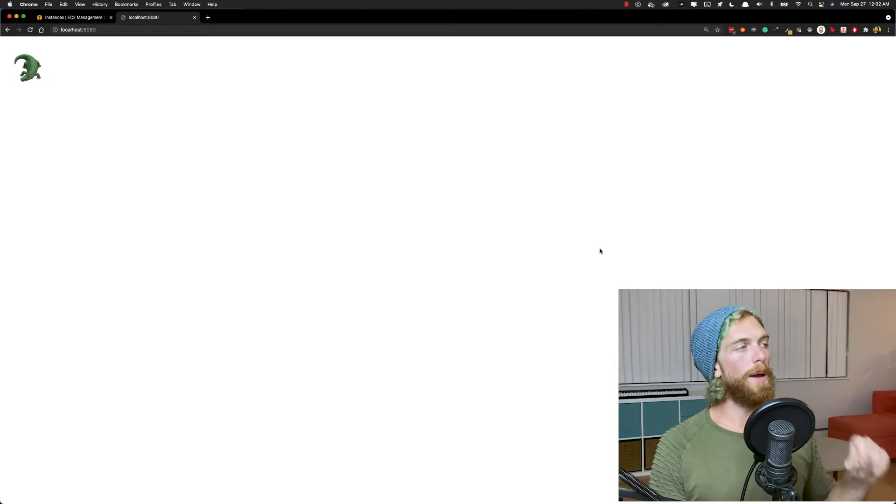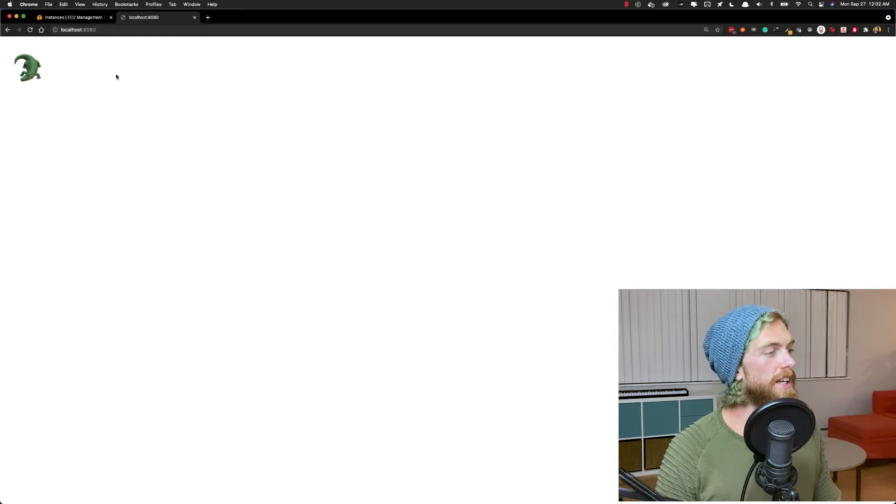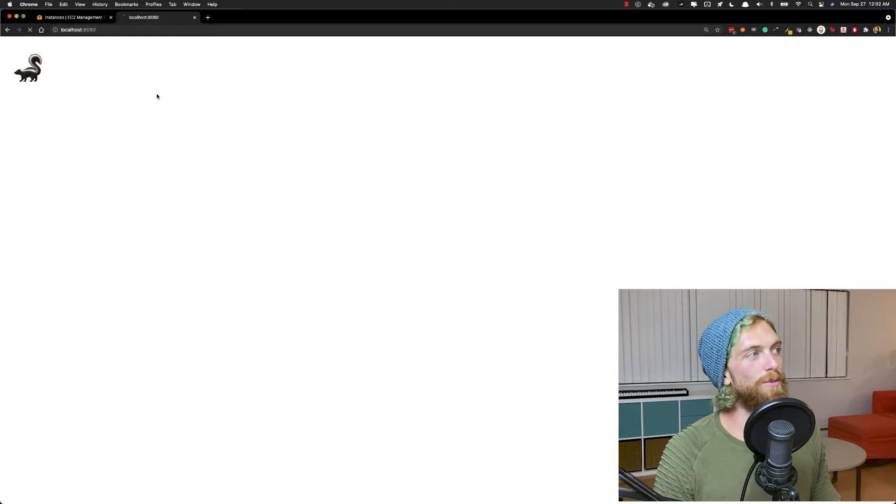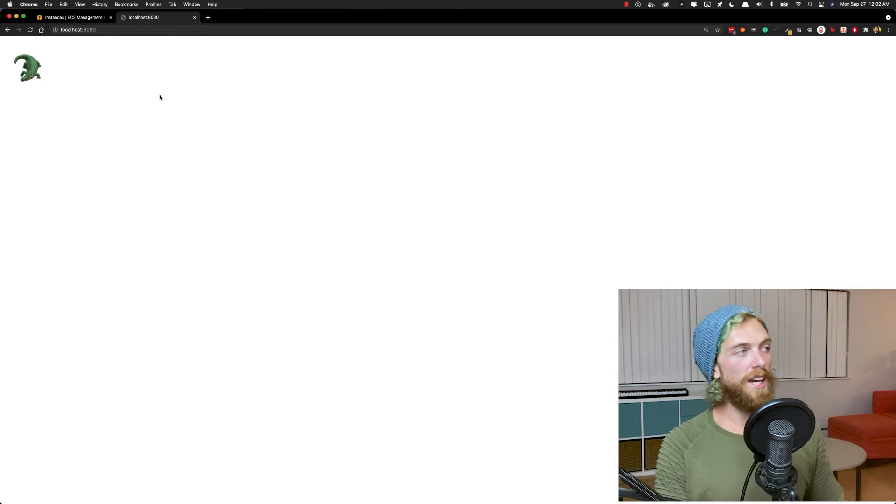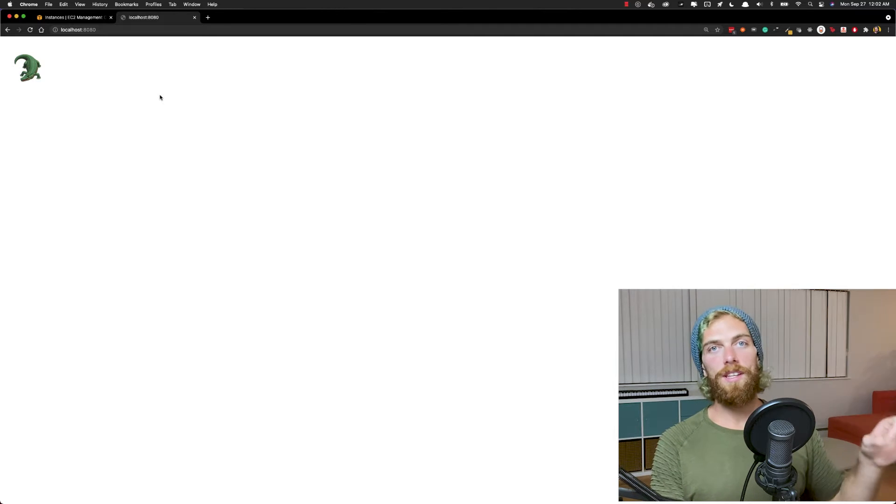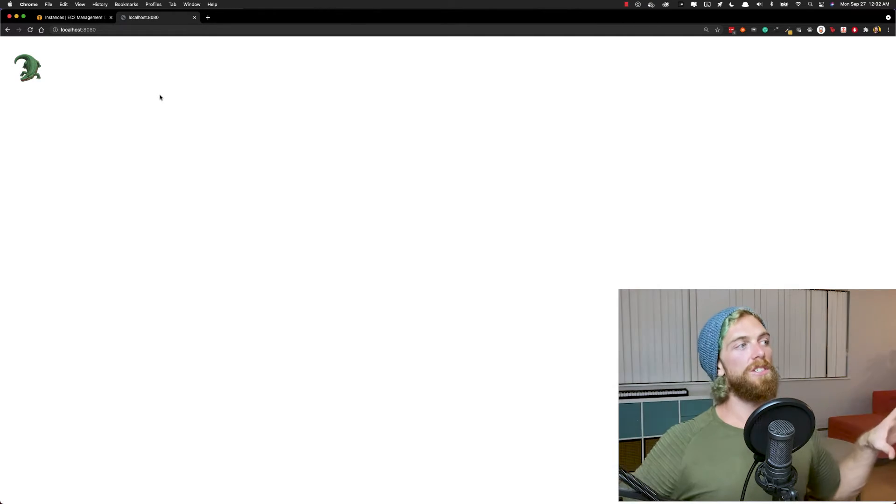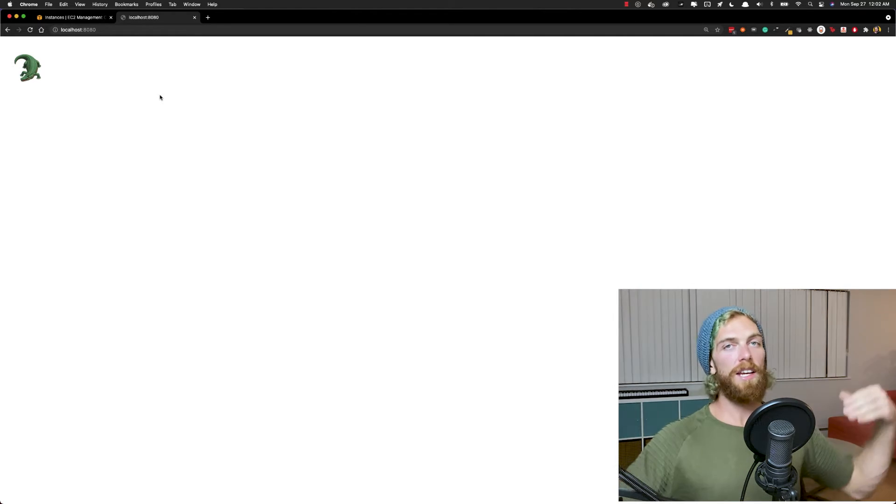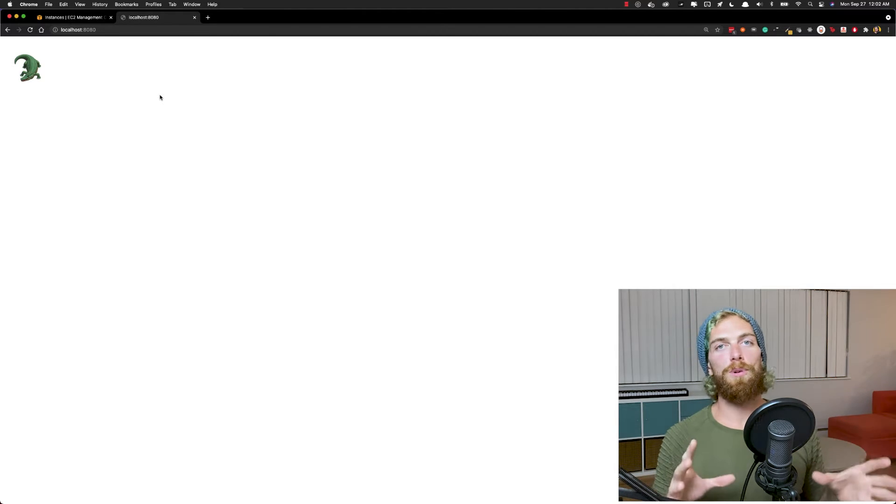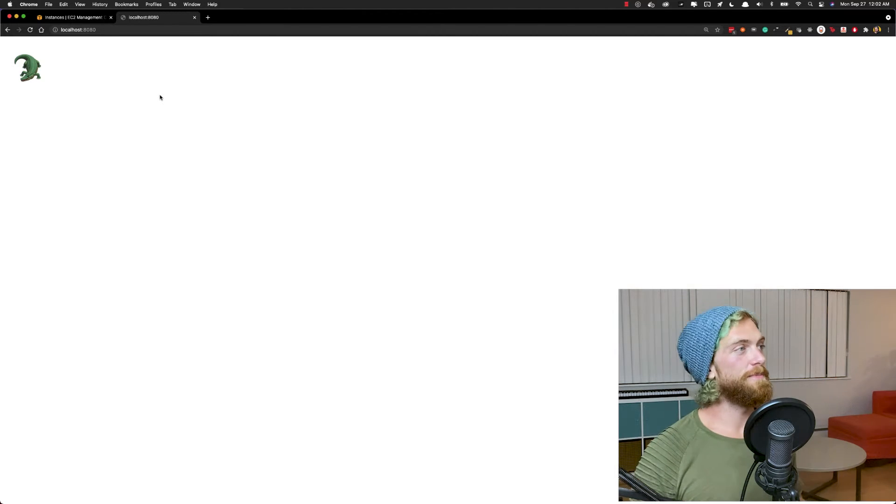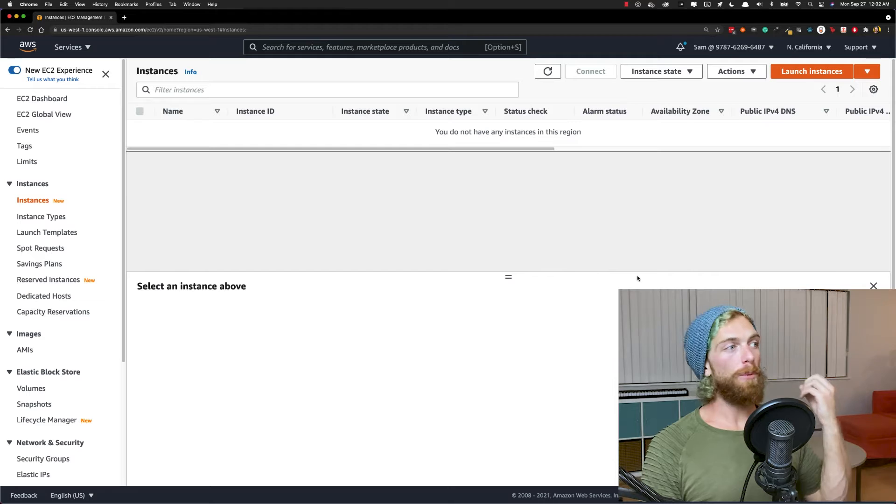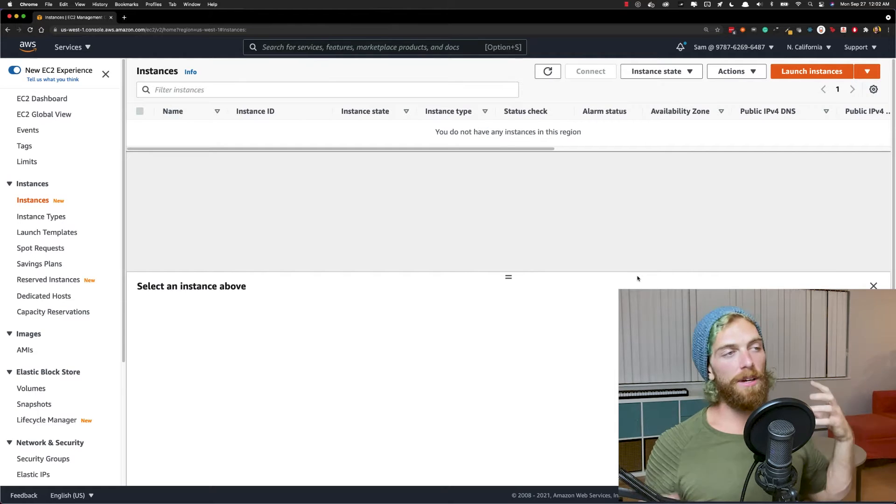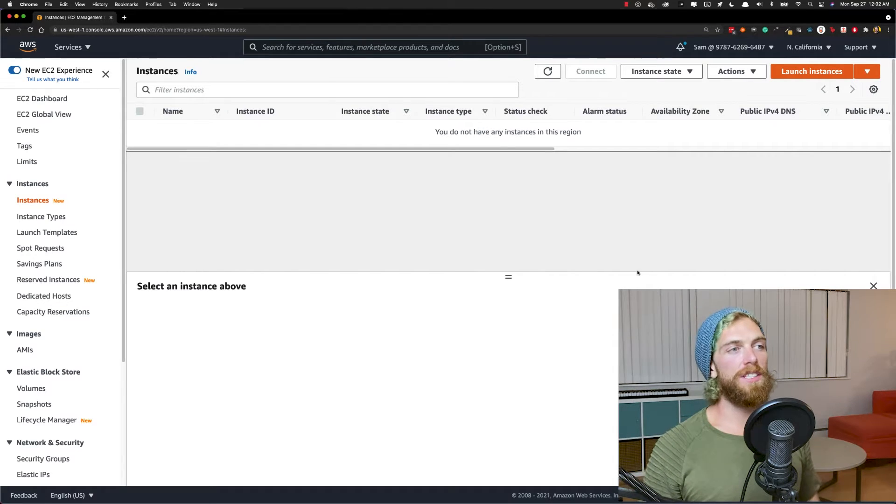So I have a really simple web server set up on my local machine here that basically just serves up a random emoji every single time you refresh the page. And what we're going to do now is deploy this to a bunch of EC2 instances, horizontally scale this application and set up a load balancer to distribute the traffic. So we could treat this as a brand new app or we could treat it as an update to an existing app. Either way, the process is pretty much the same.